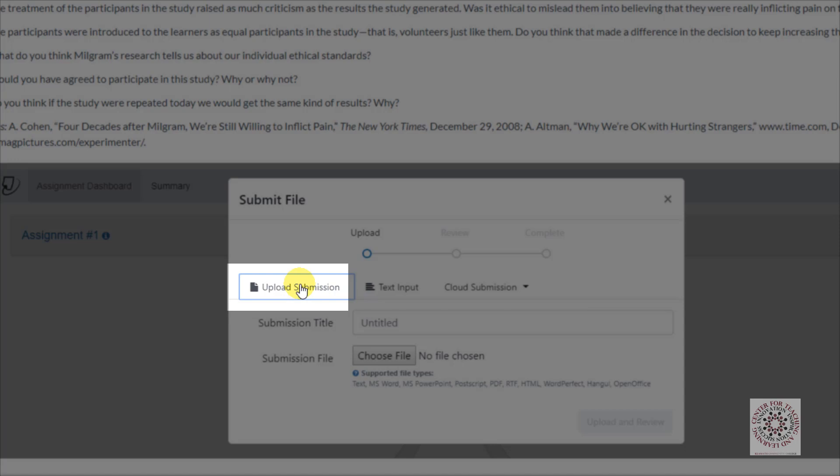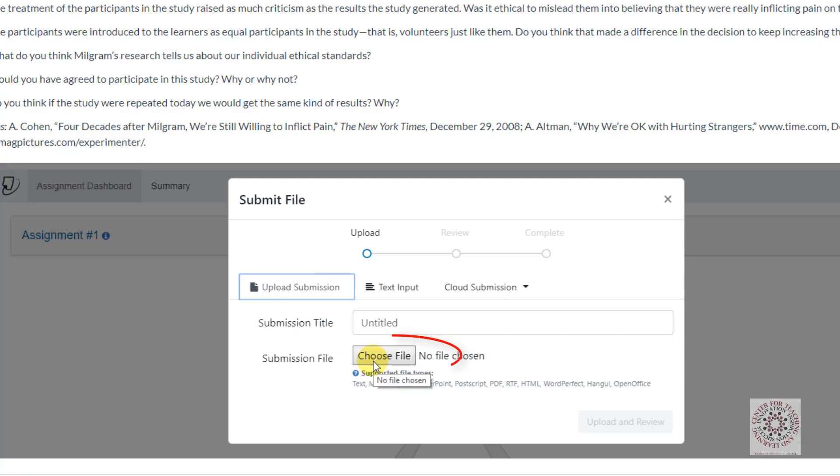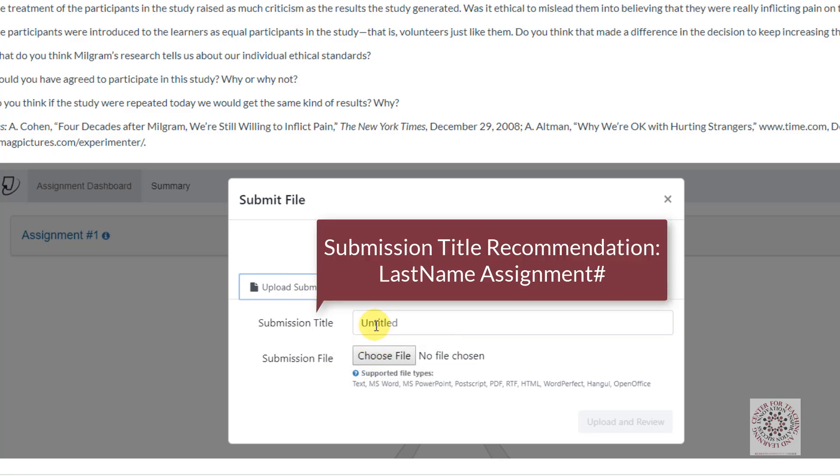Upload Submission lets you upload from your computer by clicking on Choose File and then selecting the file that you want to submit for your assignment. Be sure to put in a submission title. I would recommend using your last name and the assignment number.